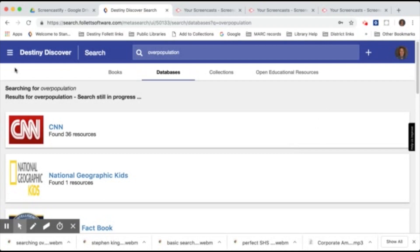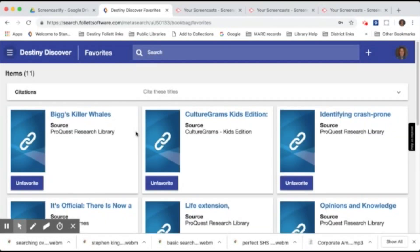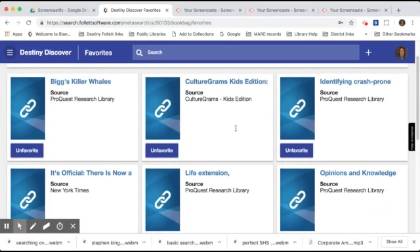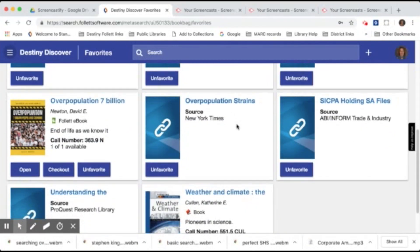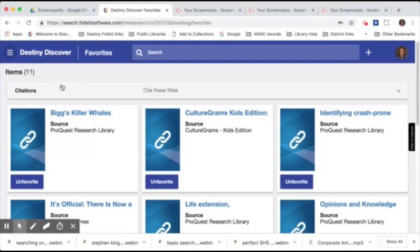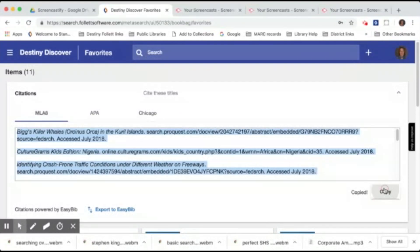So now let's go back and take a look at the favorites list. Click on the menu again and we'll go down to favorites. Here's a list of all of the resources that I've saved previously. Articles as well as books can be in this list. If I click on cite these titles it will create an instant bibliography in MLA format that we can now copy and paste directly into our document.